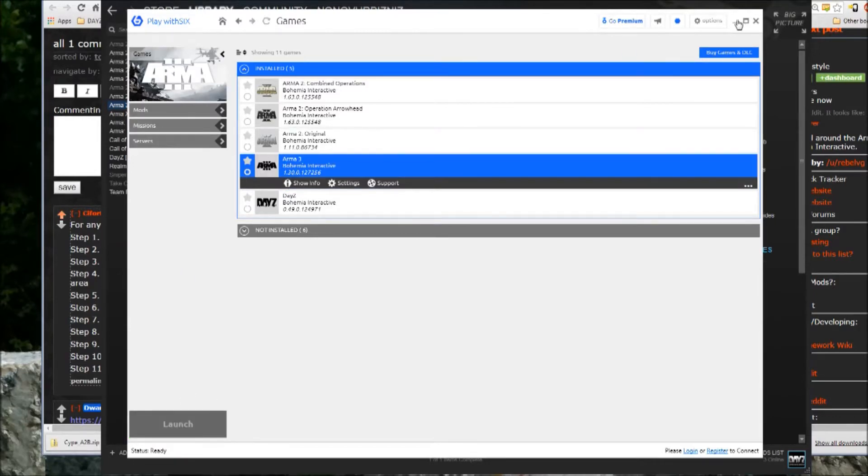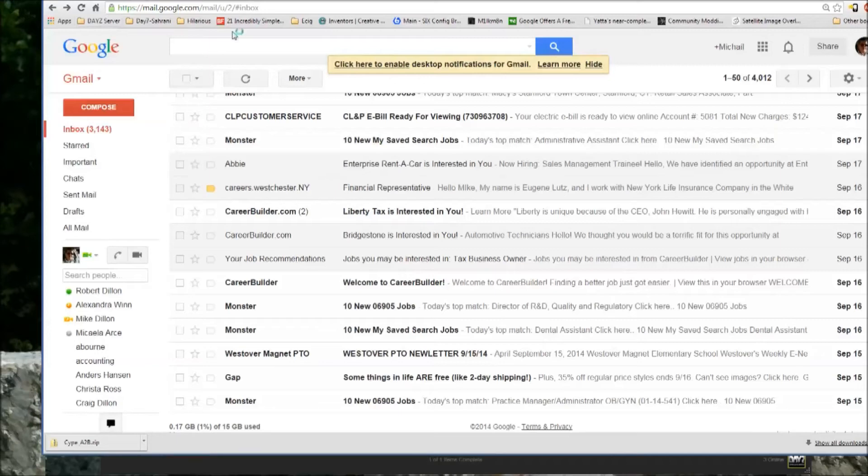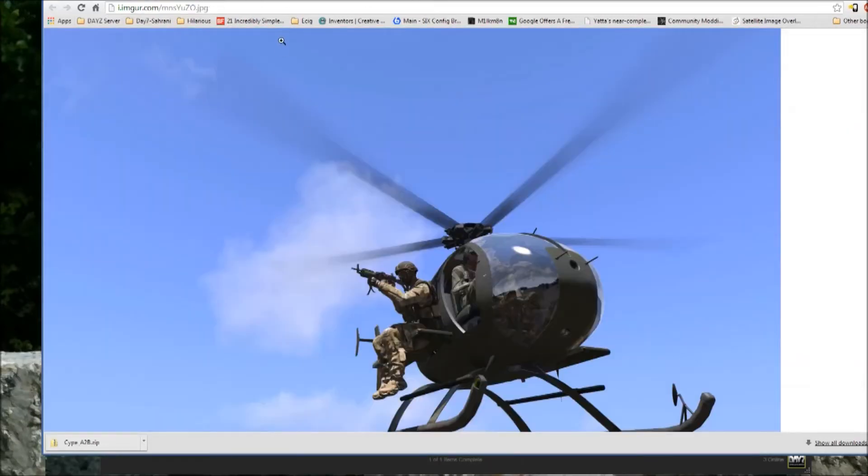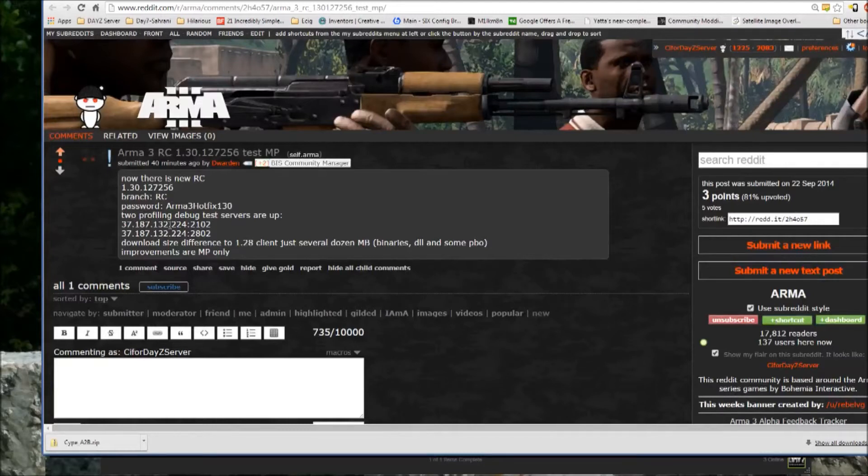So then you launch, and again, all the information you need for the connection is here, the IP and the port.